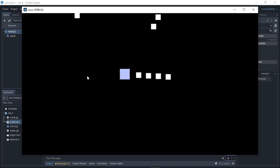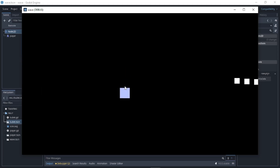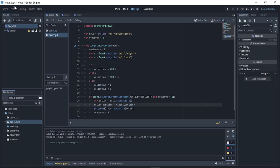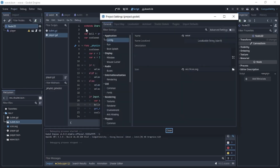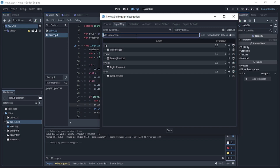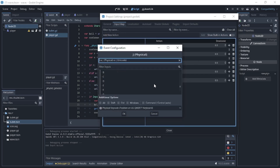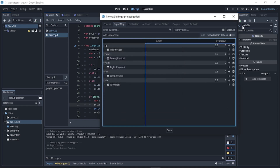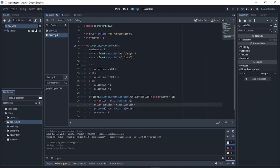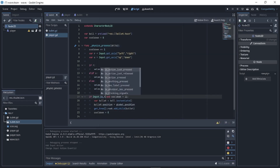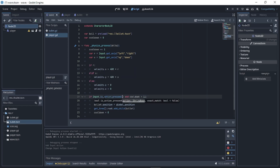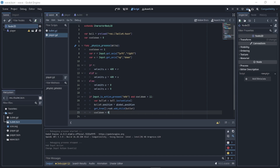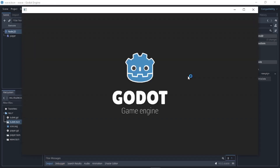There's a bit of a problem. Go to Project Settings > Input Map and add a new action named 'attack'. Assign it to the J key. Then use Input.is_action_pressed("attack") in the shooting condition.